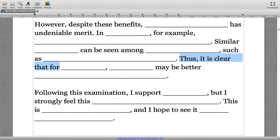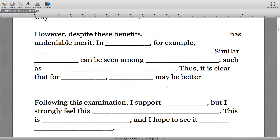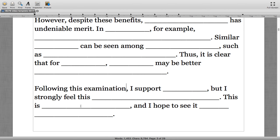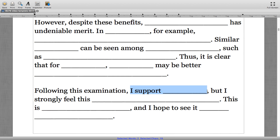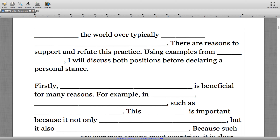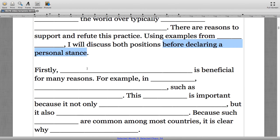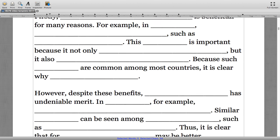In the concluding paragraph, 'following this examination' — what examination? This links back to the two supporting paragraphs that looked at both sides of the topic. 'I support' is not just an out-of-left-field statement of position; we made reference to it earlier in the essay when we said 'before declaring a personal stance.' So this creates cohesion at the essay level.